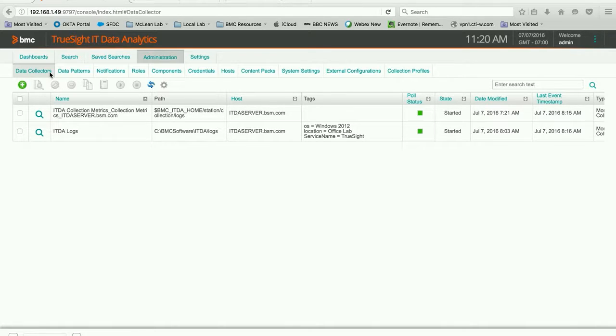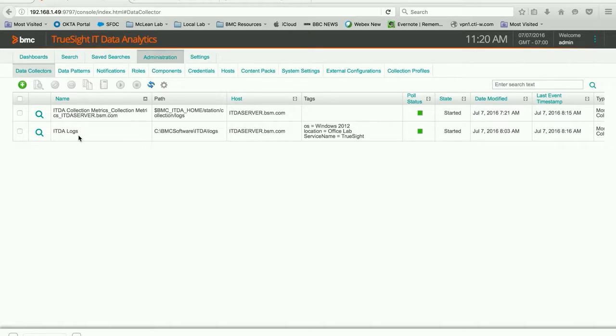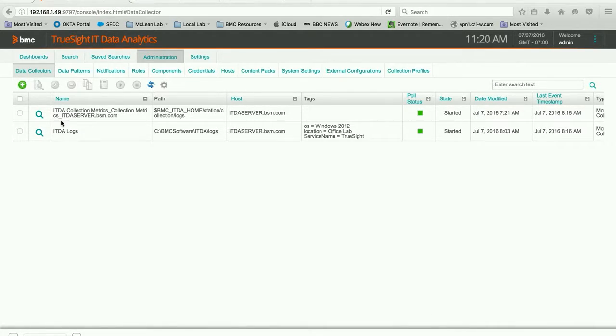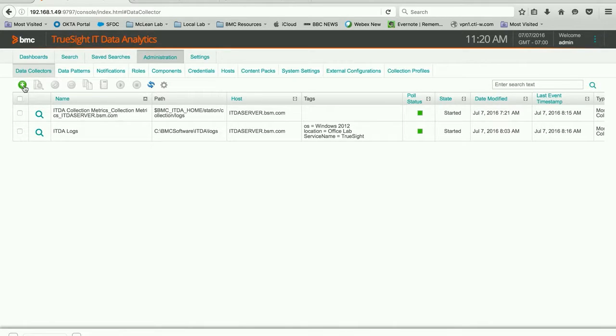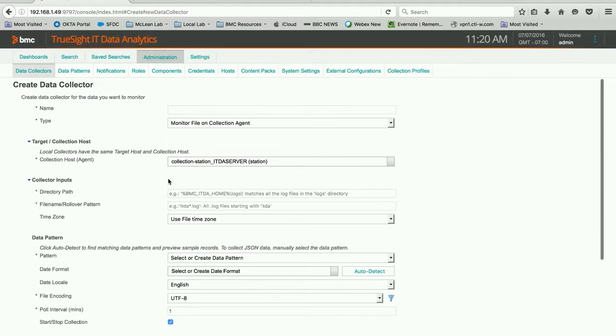I just set this up, and one was created automatically, this first one here, and then I created one to monitor the ITDA logs as well. But let's get started with our syslog attempt. So we're going to click the green plus sign to create a new data collector.